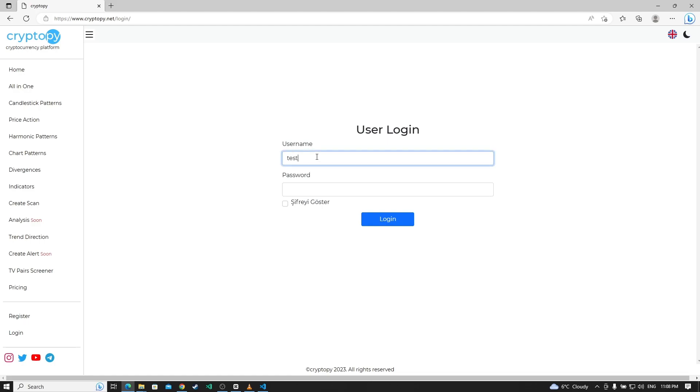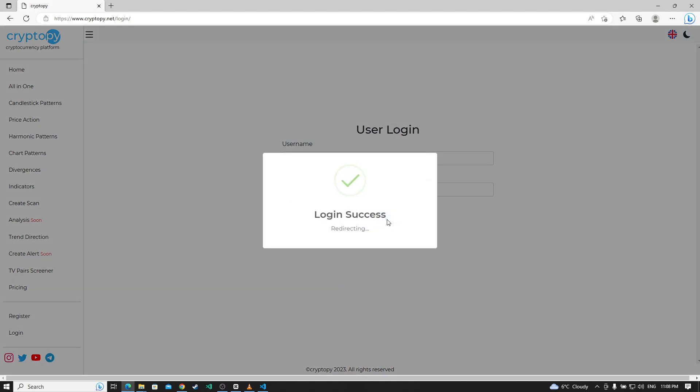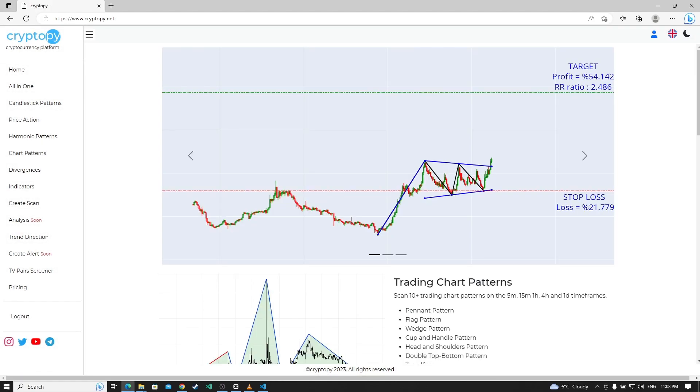Press testuser.gmail.com. Click the login. We have successfully logged into the website.